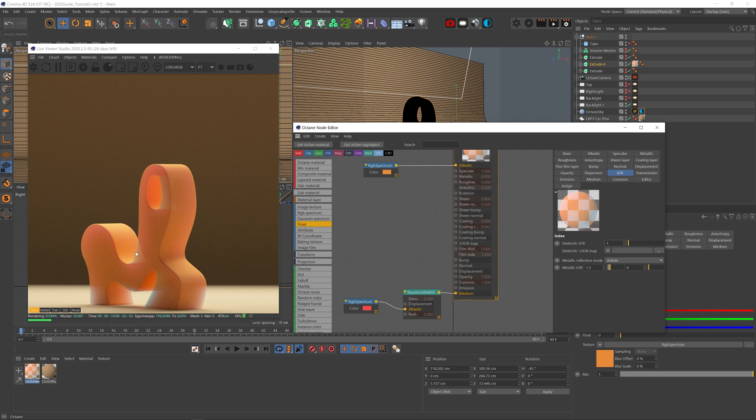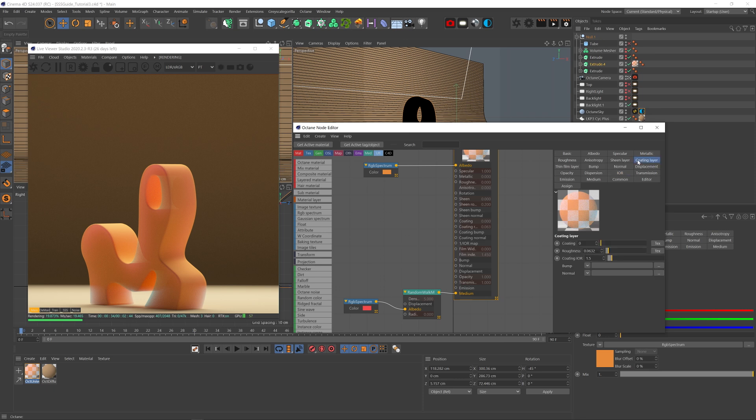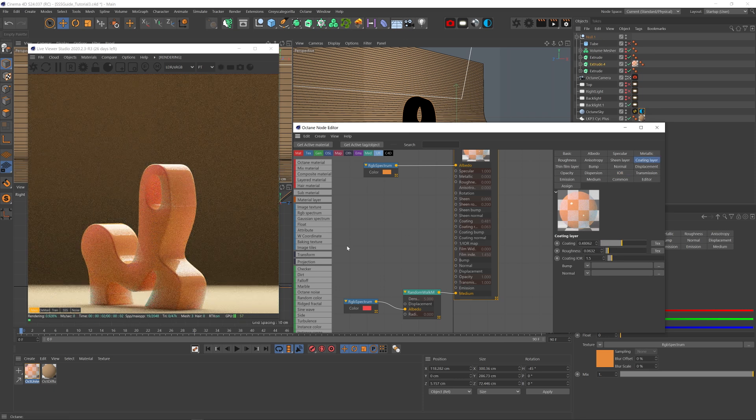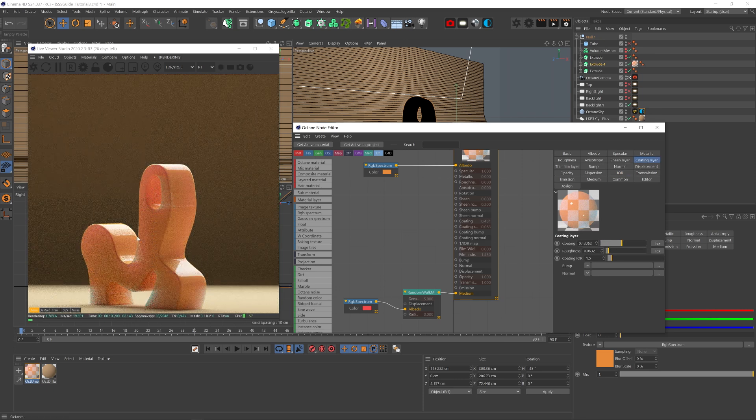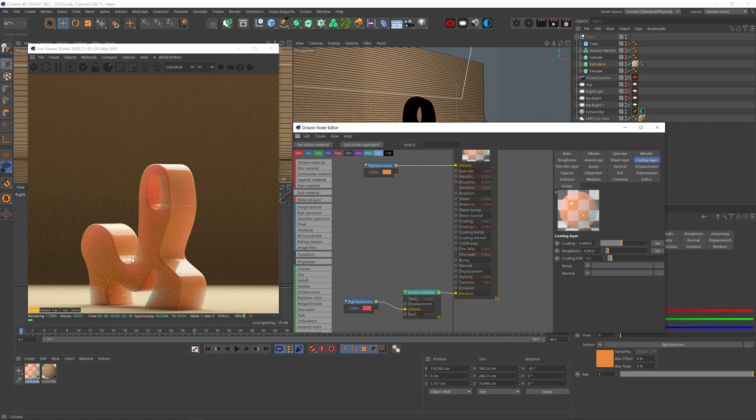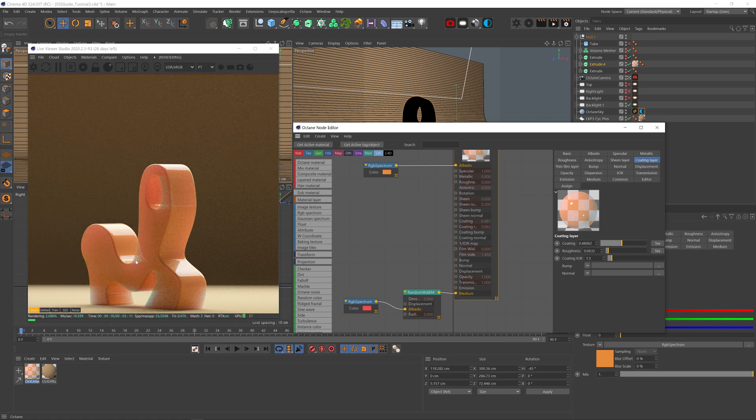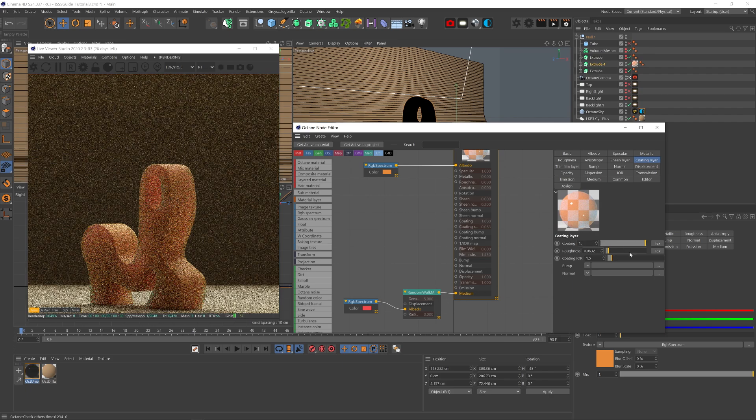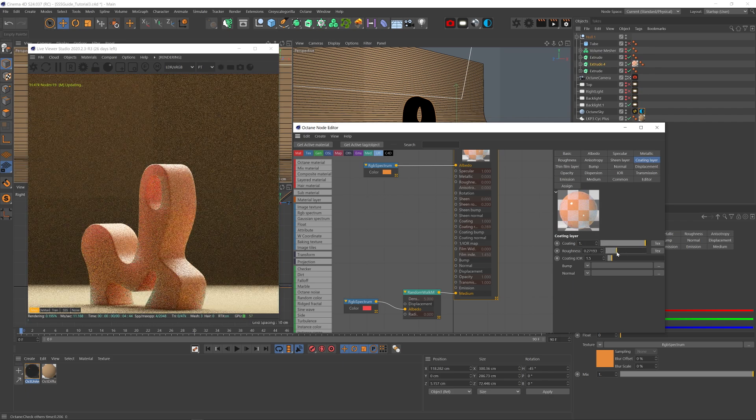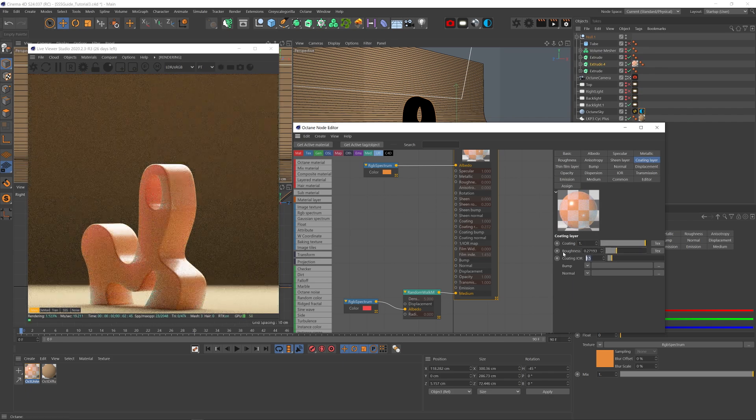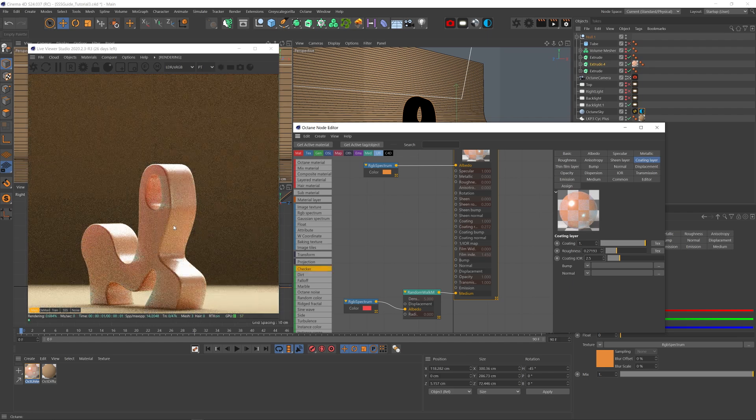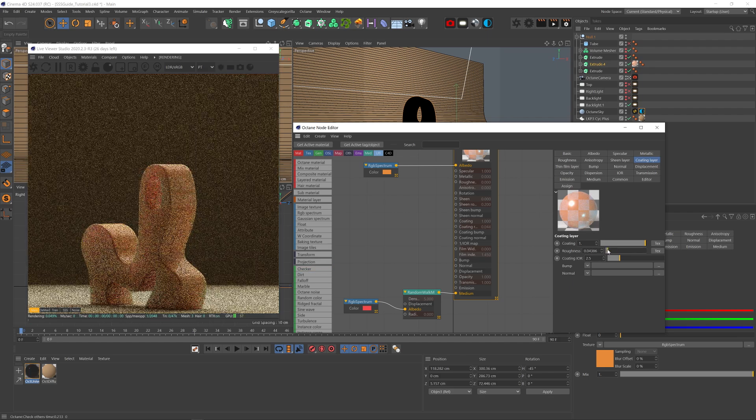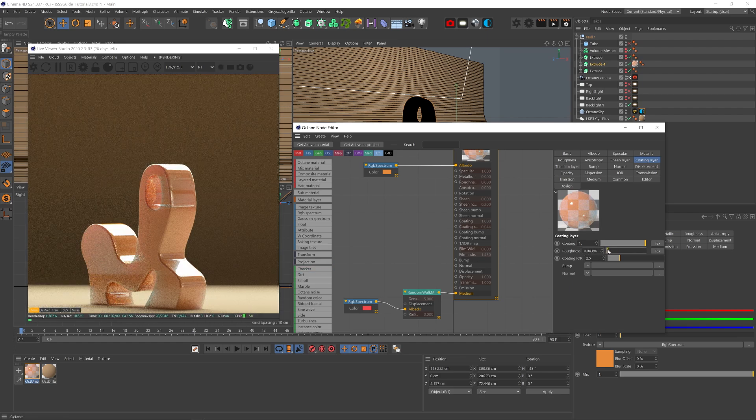Now, what if our IOR is extremely low, so we get no complex reflections, but we still want to get reflections? Well, in that case, we can simply add a coating layer. This way, we keep the SSS look of low IOR, but we also get a complex specular layer that doesn't affect the SSS. And you can play with this like you would with the regular specular and roughness and set its own IOR, just for some added complexity and uniqueness.